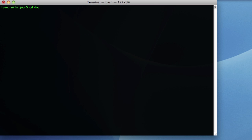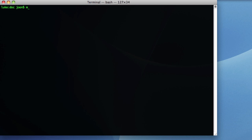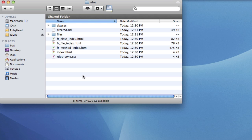Once it's completed, go to the doc directory, and under that you'll see an rdoc directory. And that's where the files are.